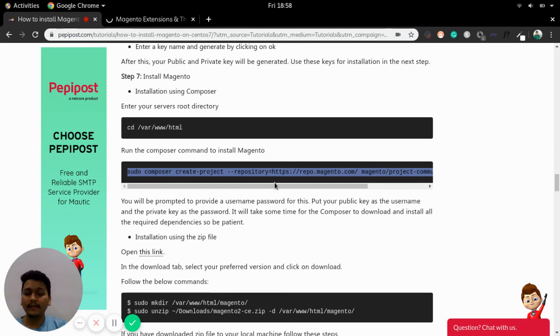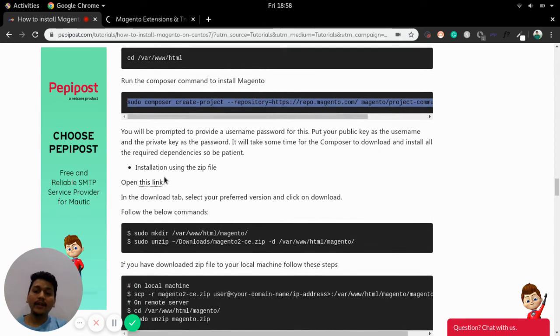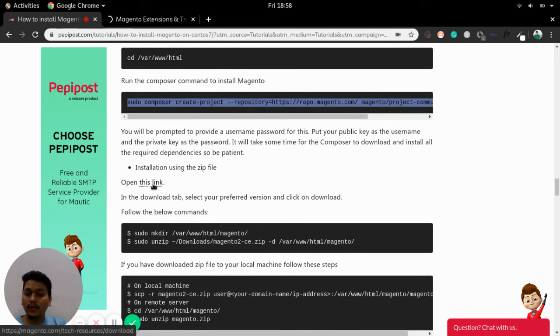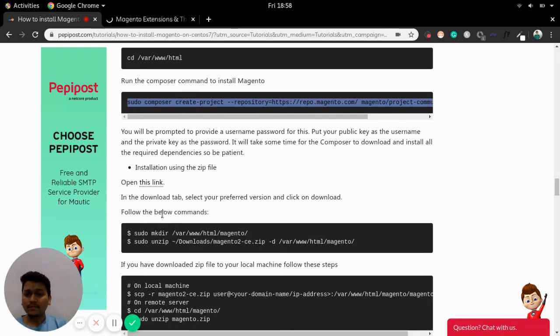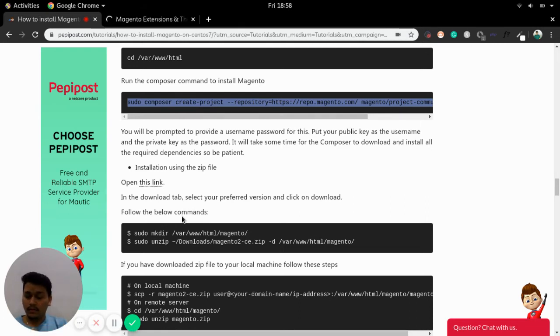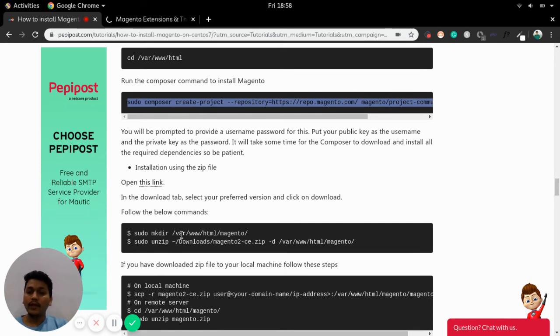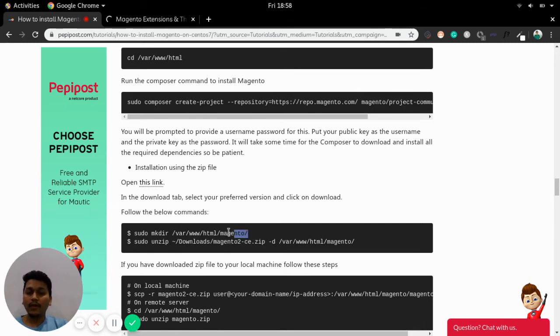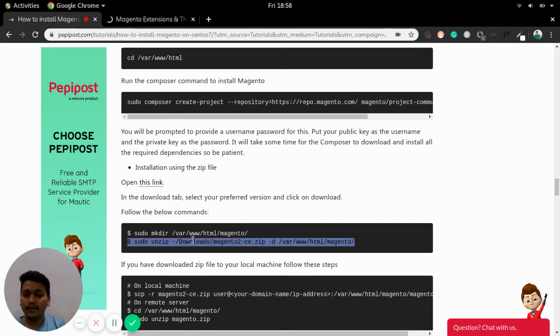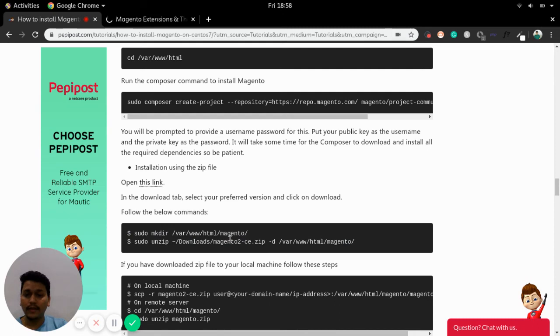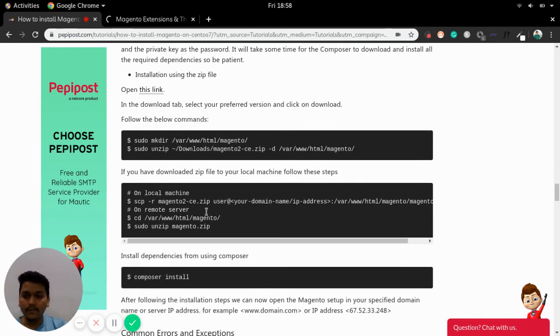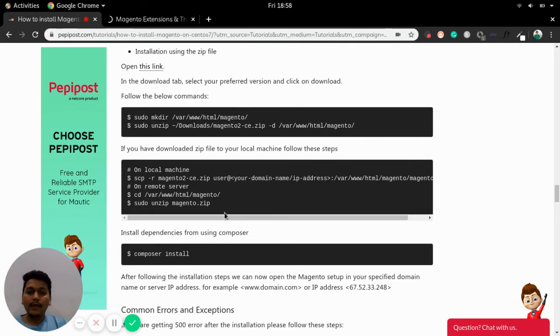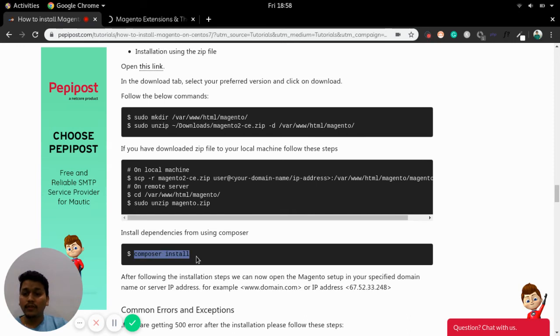This will create a Magento directory in /var/www/html. Similarly using zip you can directly download the Magento zip file from this link and using the unzip path you can make a directory called magento and just copy paste this command so that it will unzip the Magento zip to magento file. Once the Magento zip is installed just you need to do is composer install so it will install all the dependencies required by Magento.